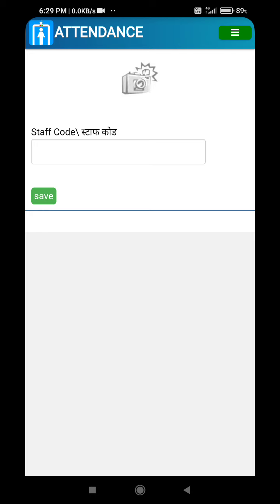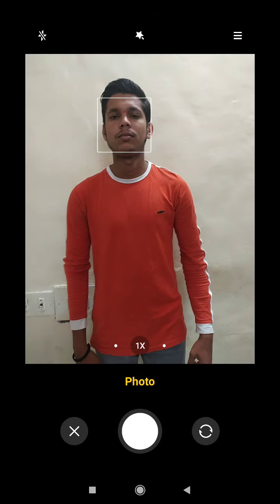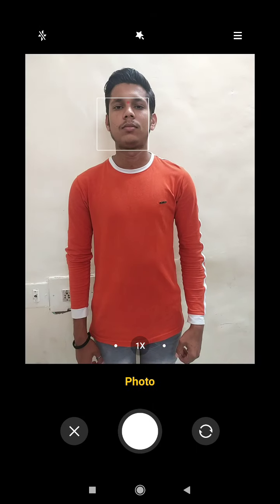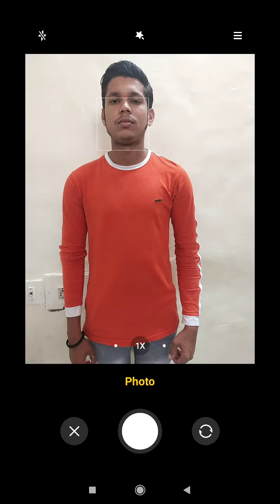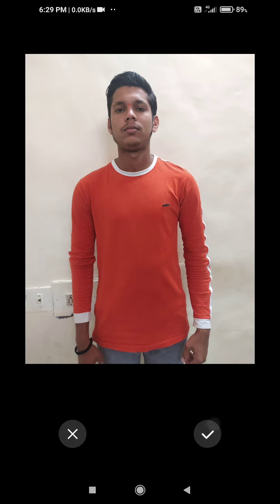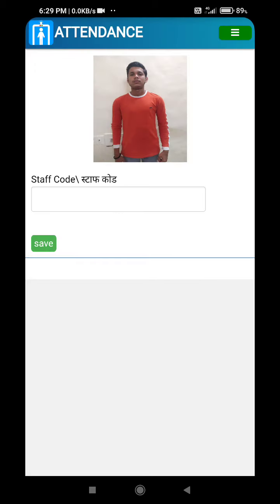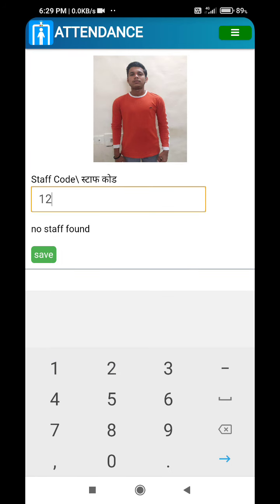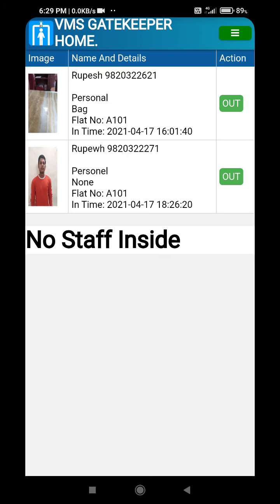Once a KYC is done, attendance can also be captured. Attendance with a photograph can be captured, so if the staff is coming in a uniform or in a particular code, that can be recorded as well.